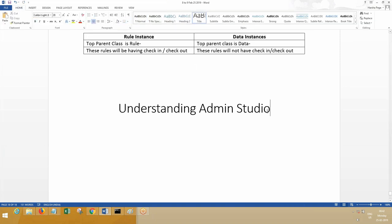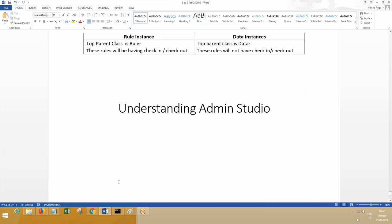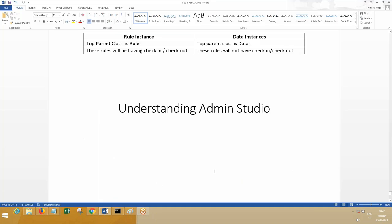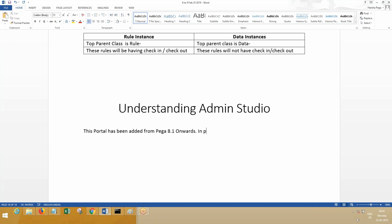Okay, so let's understand Admin Studio before we proceed forward. This portal has been provided in Pega and was added from Pega 8.1 onwards.